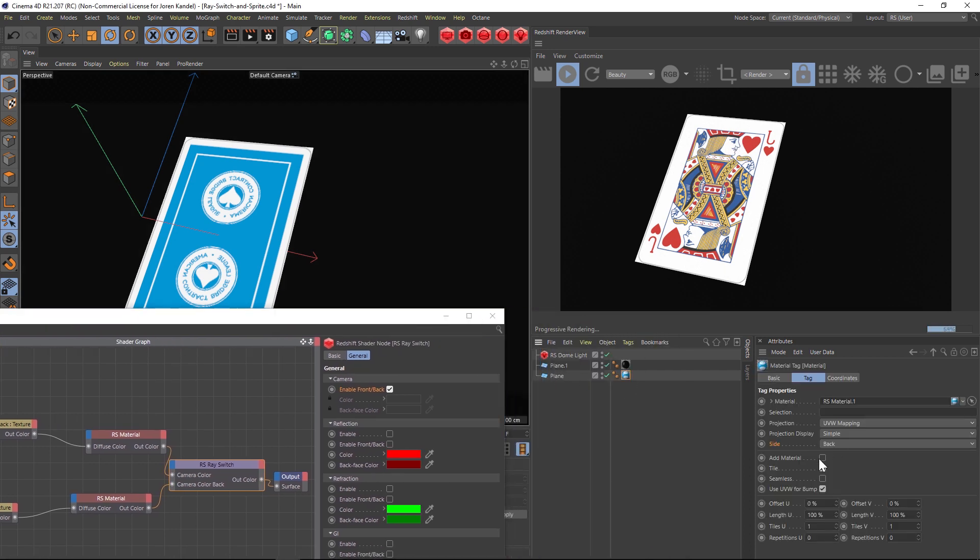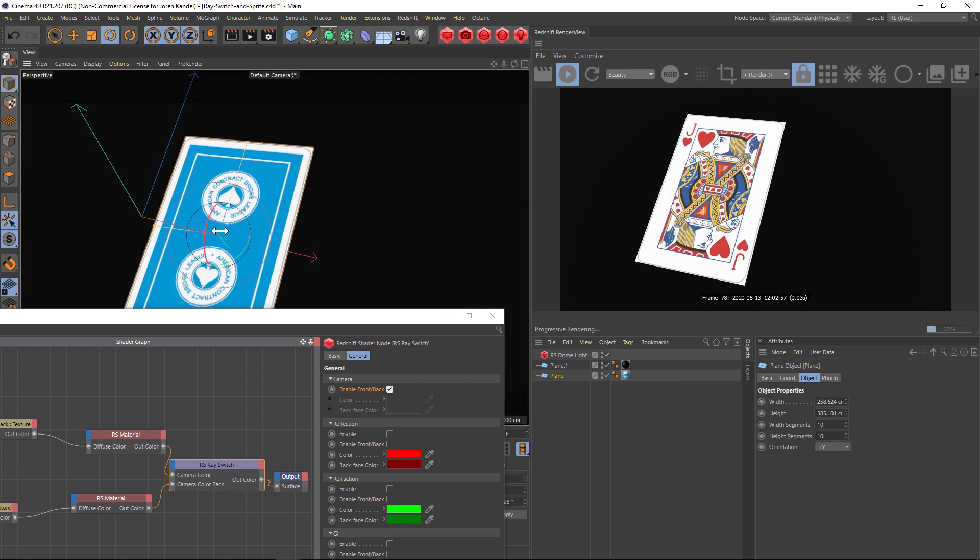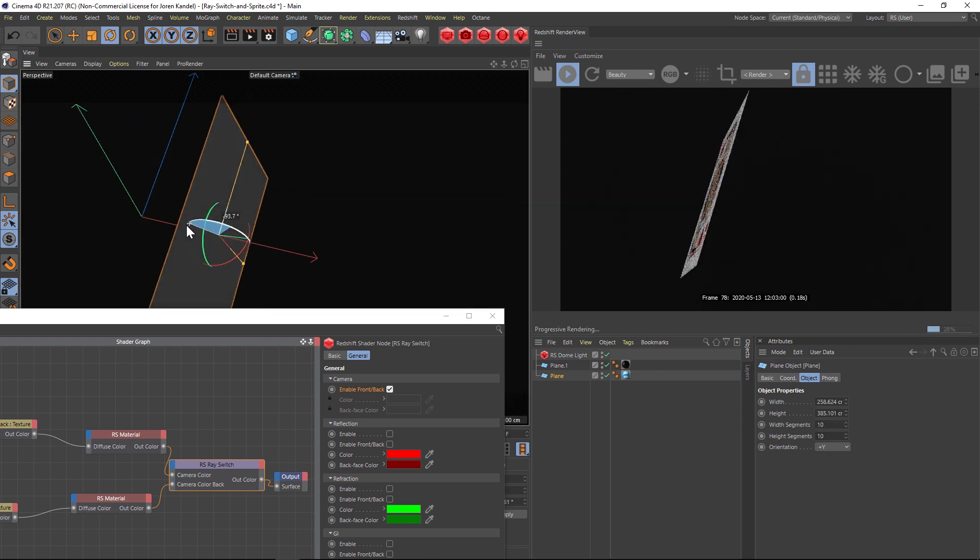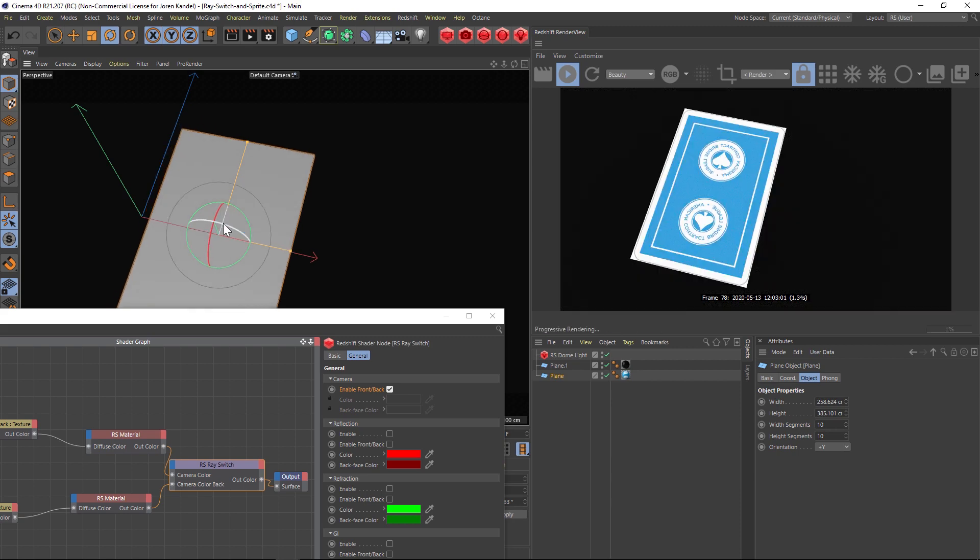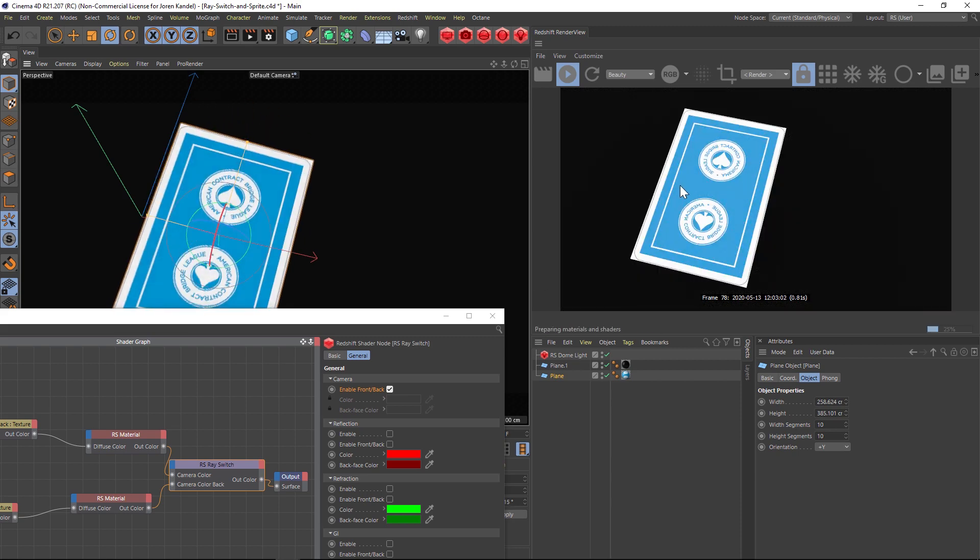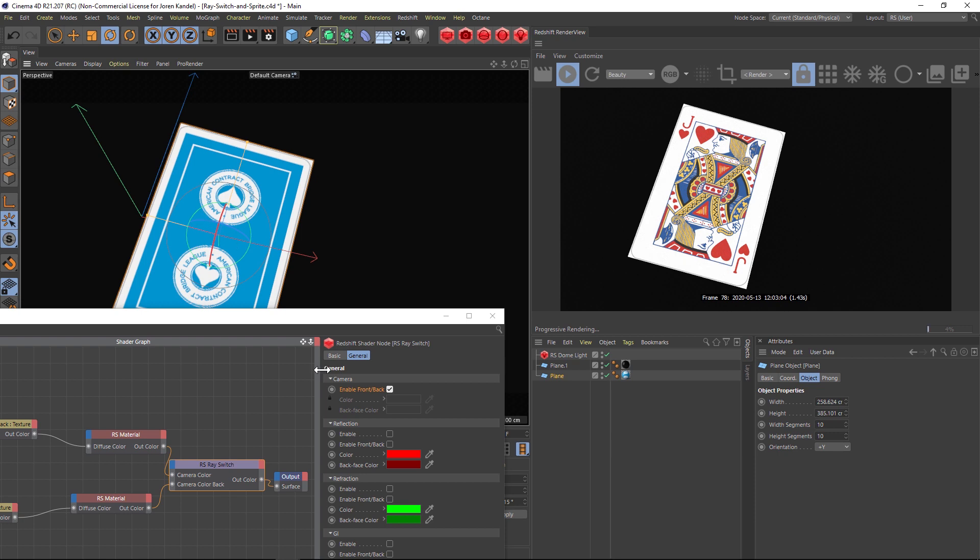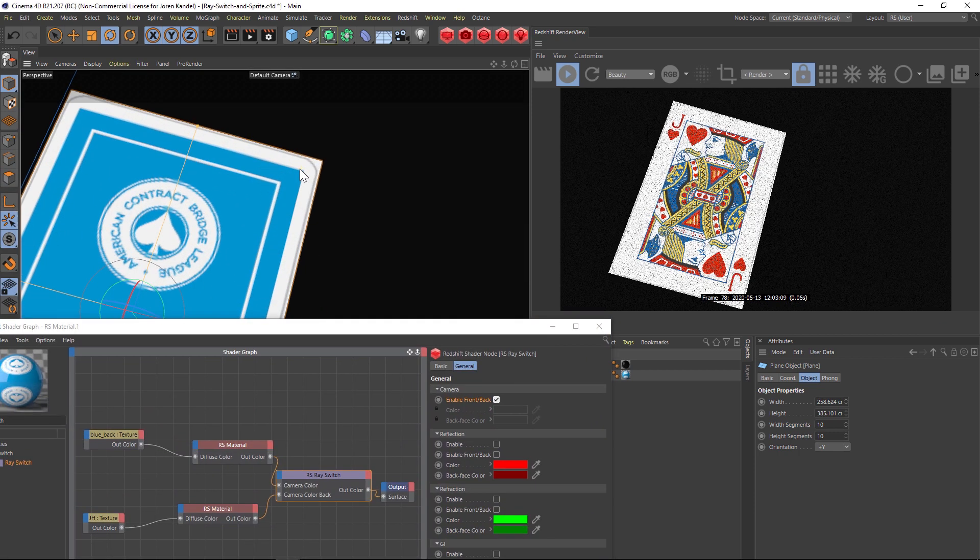But we can easily flip-flop that by going to the scale and the length and just hit minus 100. That'll flop our jack and now if we spin this card around you can see that we have the back and the front and they are two different textures which is perfect.